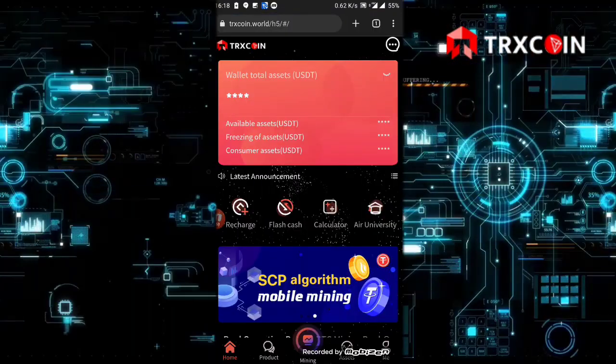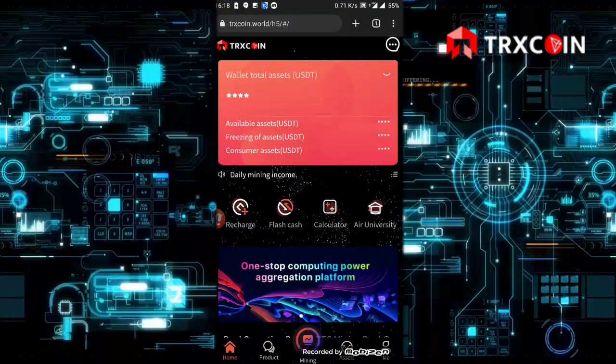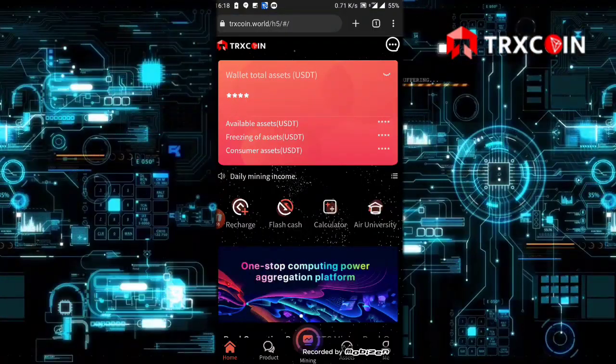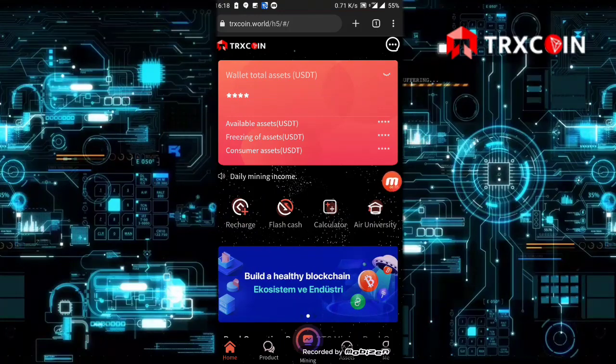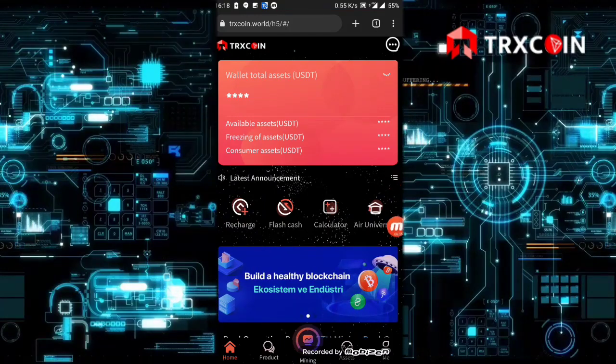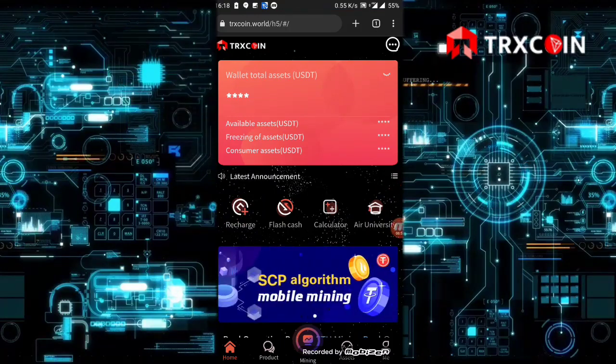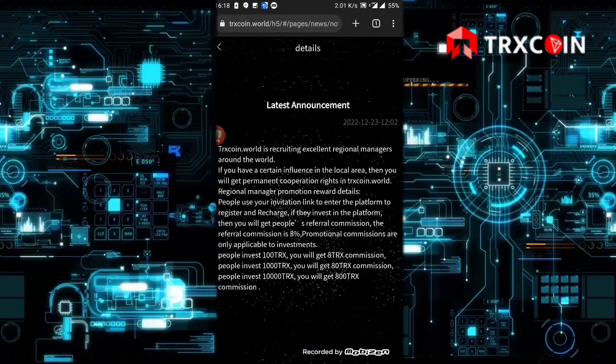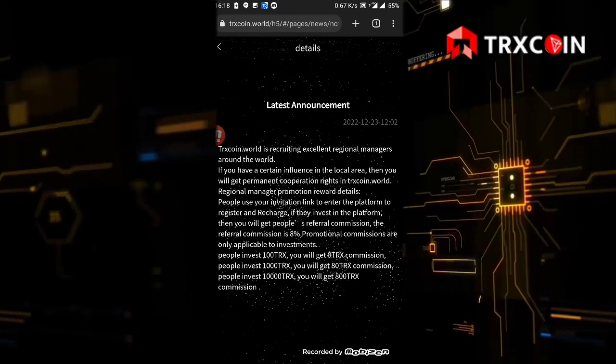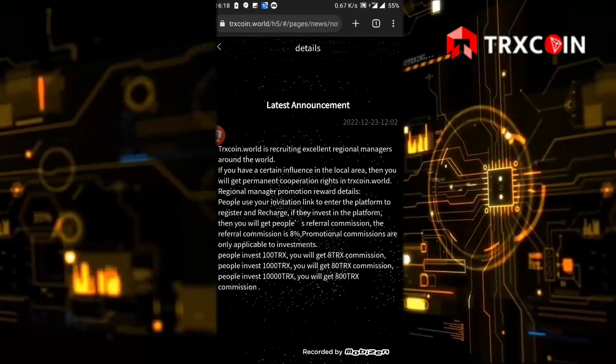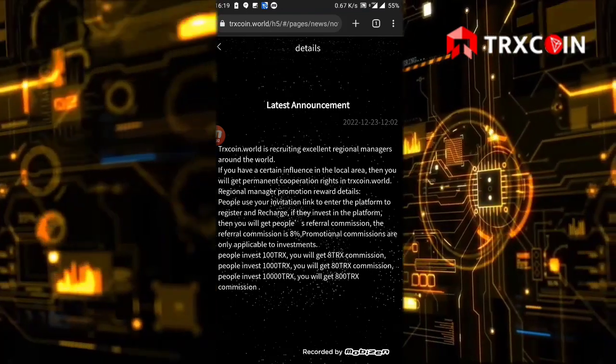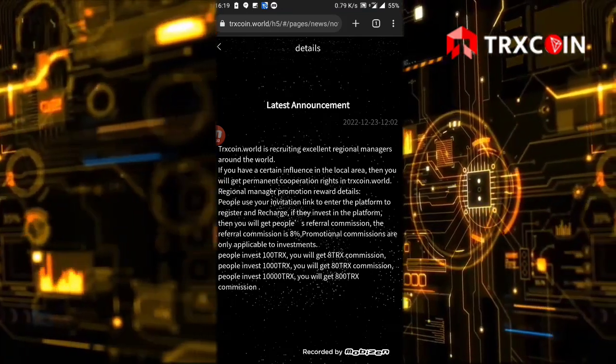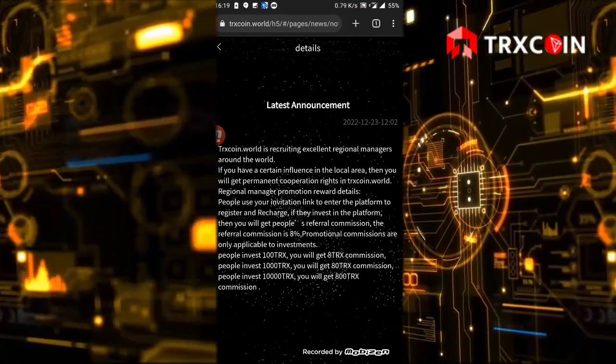Let's return now to our home page. As you see here, we have the latest announcement. Let's click on it. If you have a certain influence in the local area, you will get a permanent cooperation.